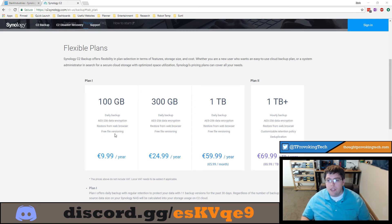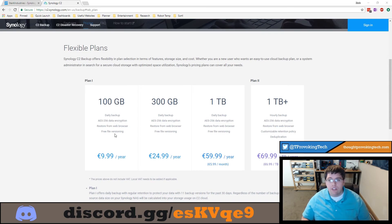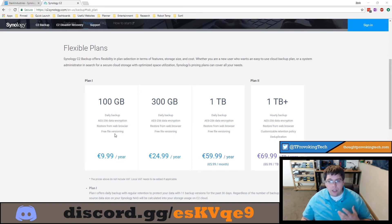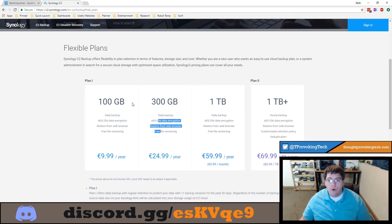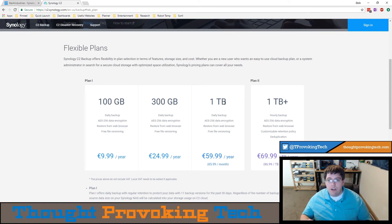What free file versioning means is that only the size of your source files counts against your data allotment. So if you have 270 gigabytes of source files, then you would have to purchase the 300 gigabyte tier that you see here. With every tier in Plan 1 — the 100 gigabyte, 300 gigabyte, and 1 terabyte options — you get 11 versions of your backup data.